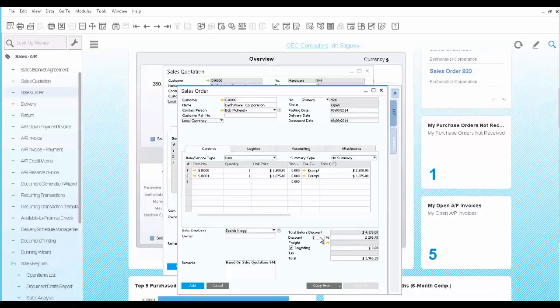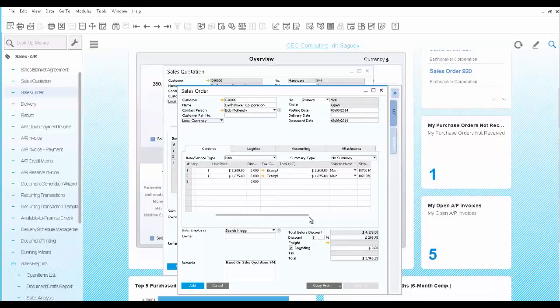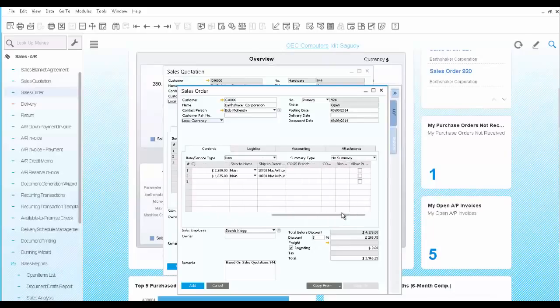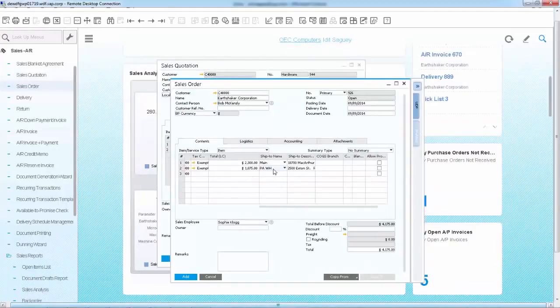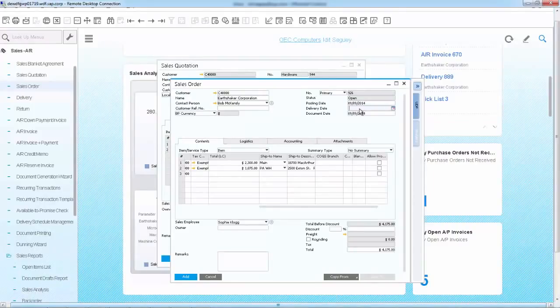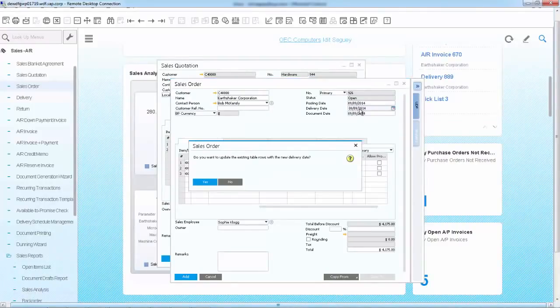The customer indicated that he would like the second server to be sent to his warehouse in Pennsylvania. So you go ahead and you change the shipping location of the second row to the Pennsylvania warehouse. Enter today's date as the customer requested an immediate delivery.